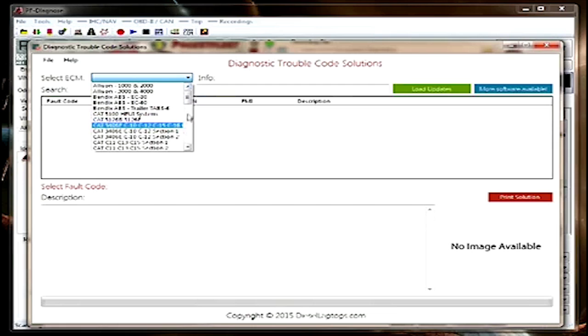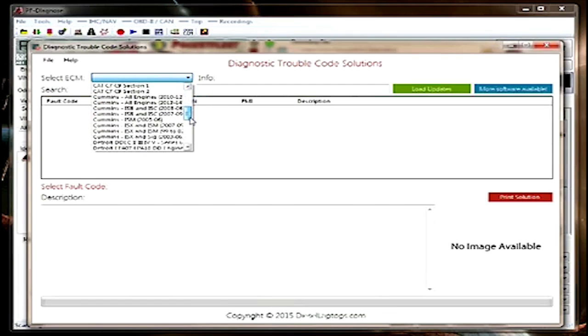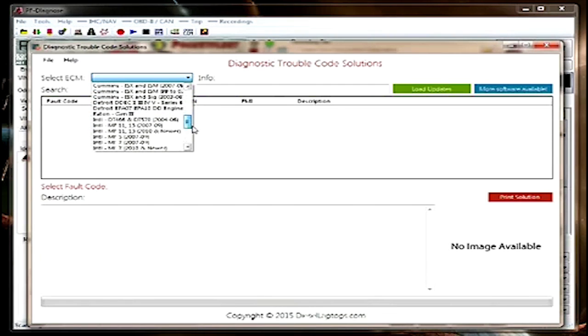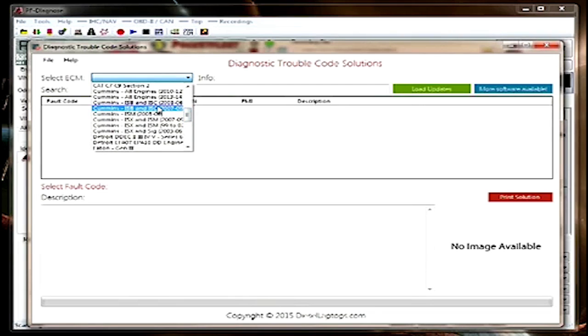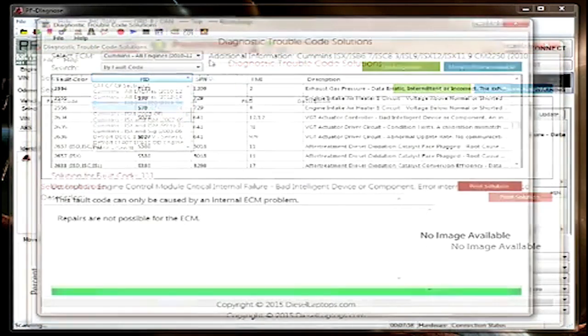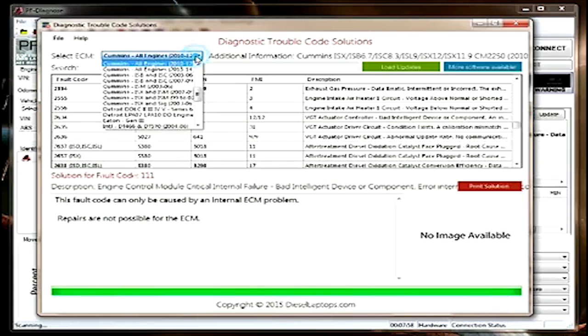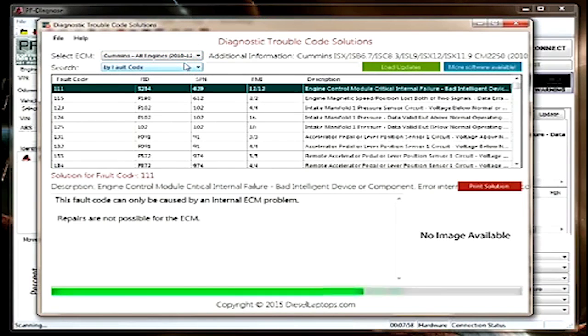So here we'll select Cummins, will look for the best possible match, and in this case Cummins All, and then we will look up the fault code 2369.